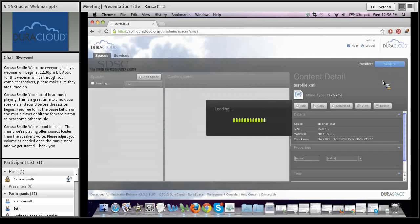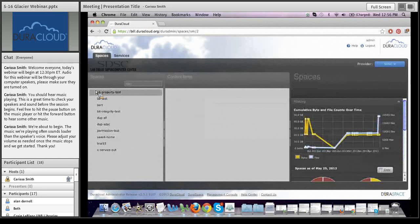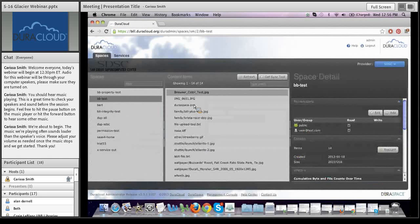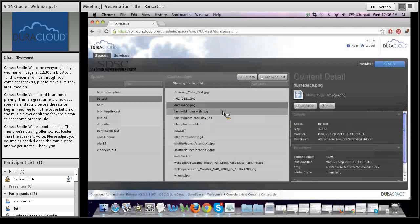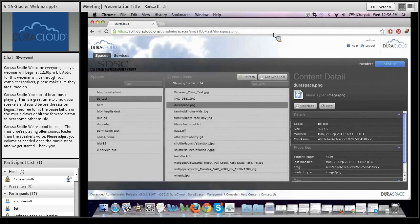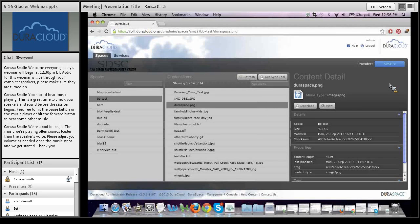Navigating over to SDSC — the San Diego Supercomputer Center's cloud storage — the interface looks exactly the same, but the logo changes in the top left. If I click on a content item within SDSC, you can see at the content-item level I have the ability to download and view, but I do not have the ability to delete or edit properties because it is a replica copy. DuraCloud ensures you don't throw your secondary copy out of sync with your primary copy.